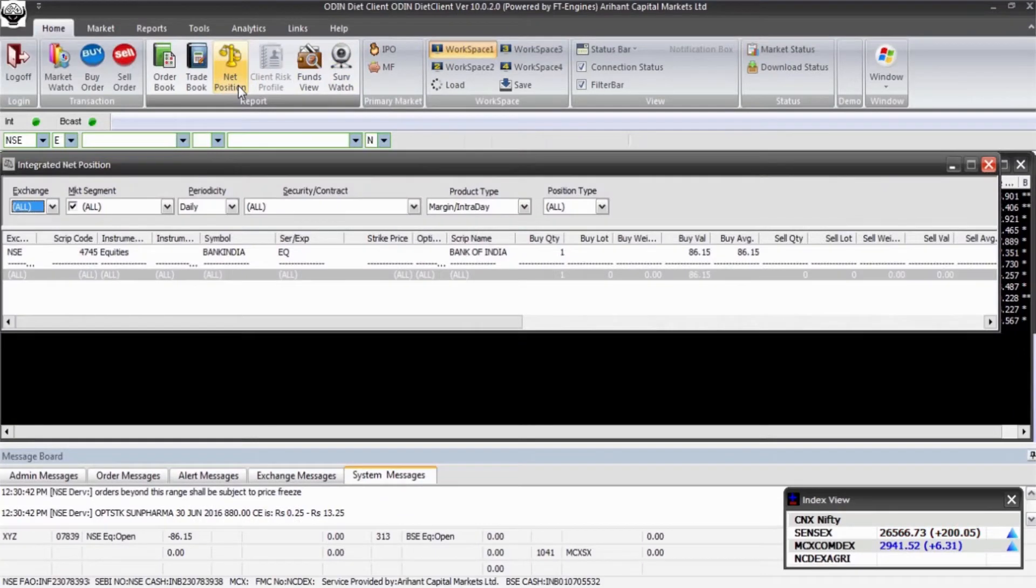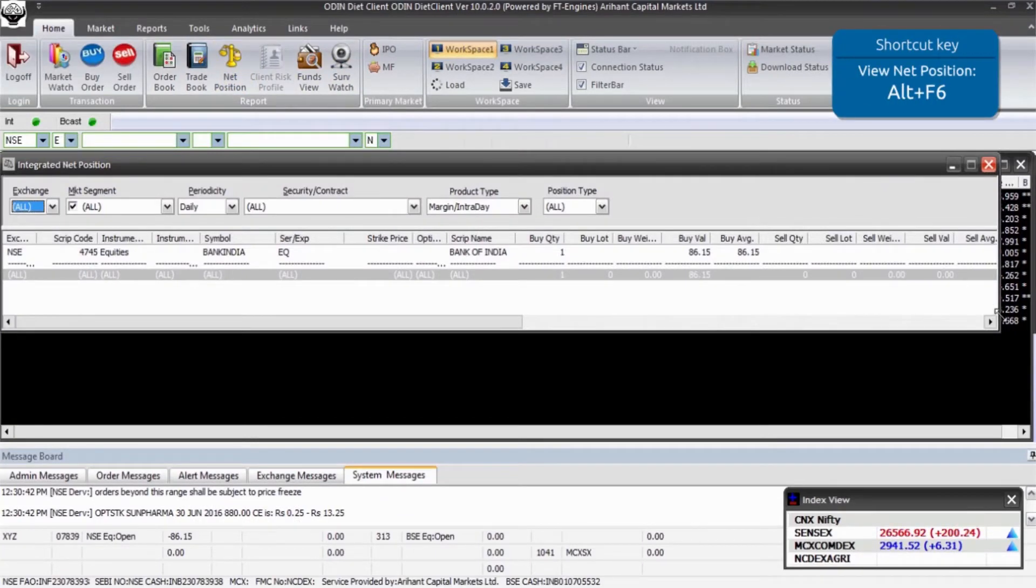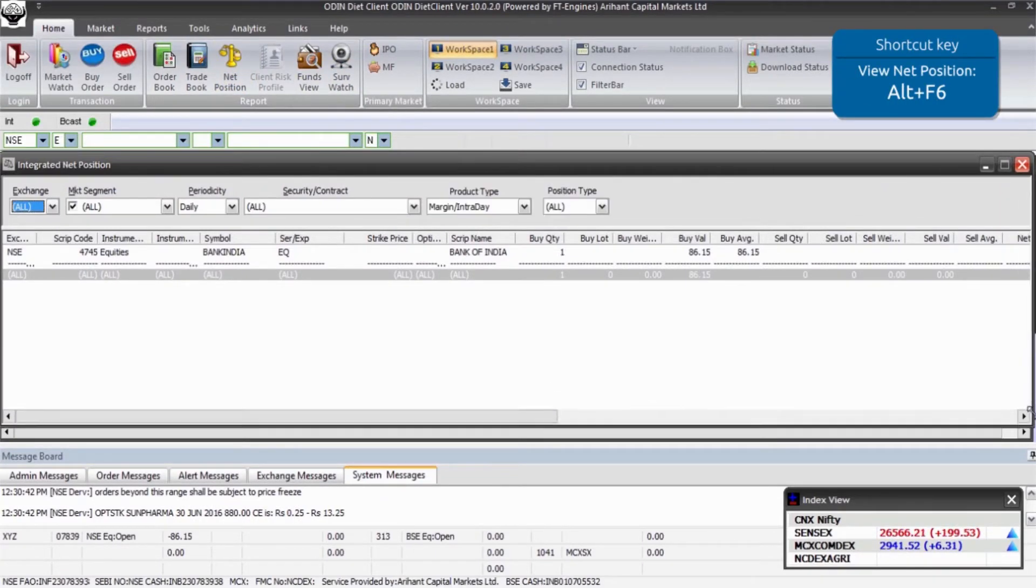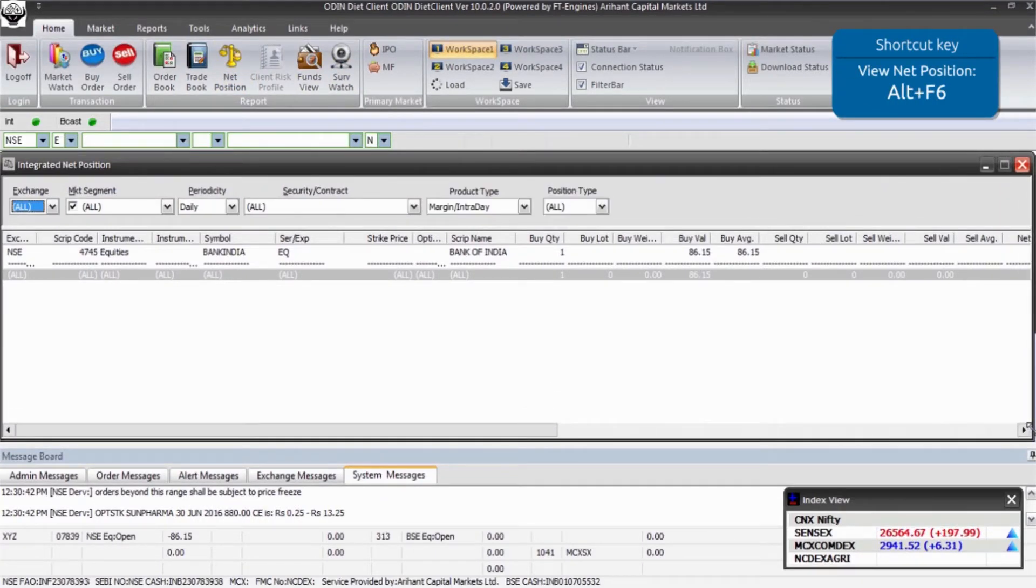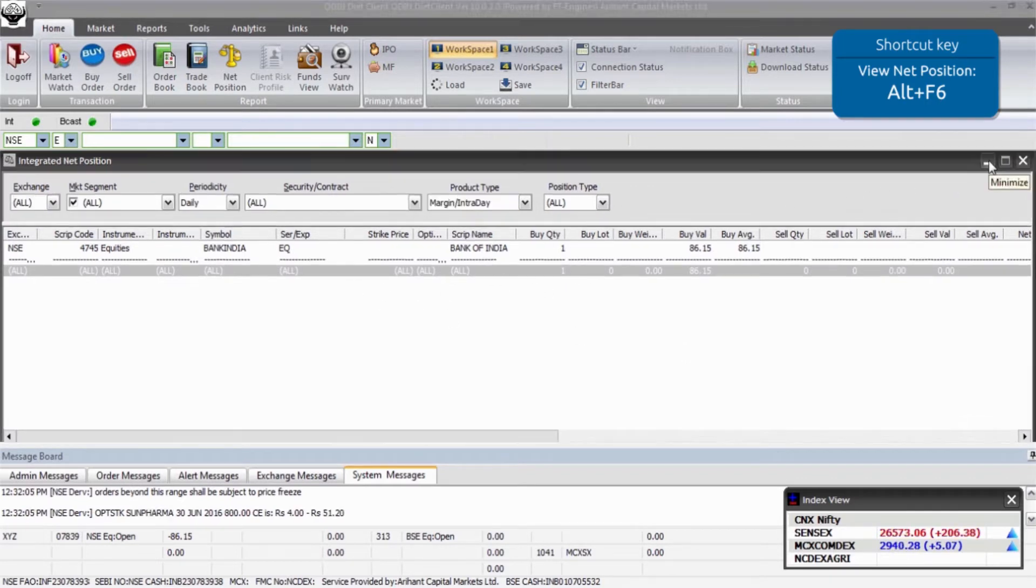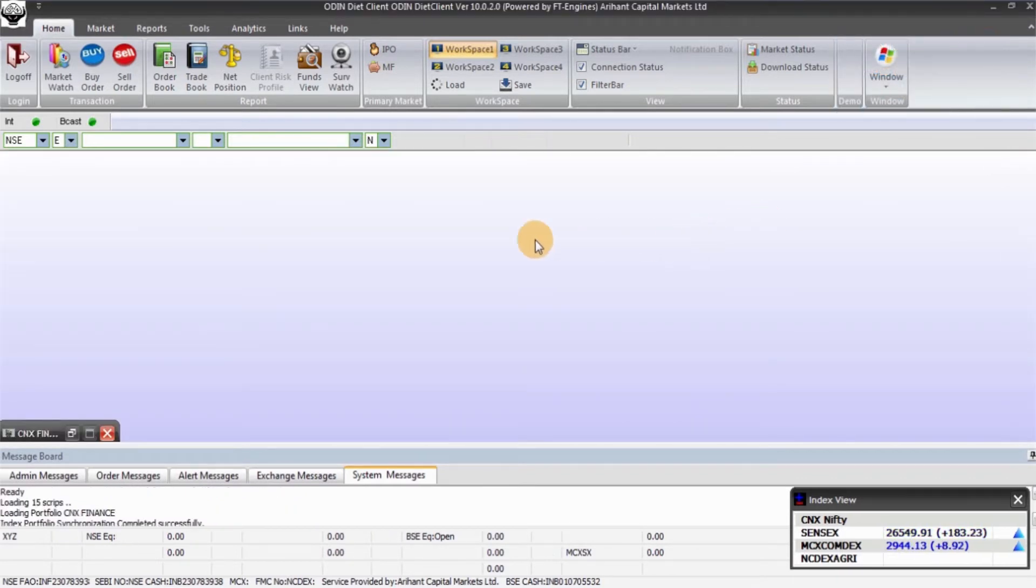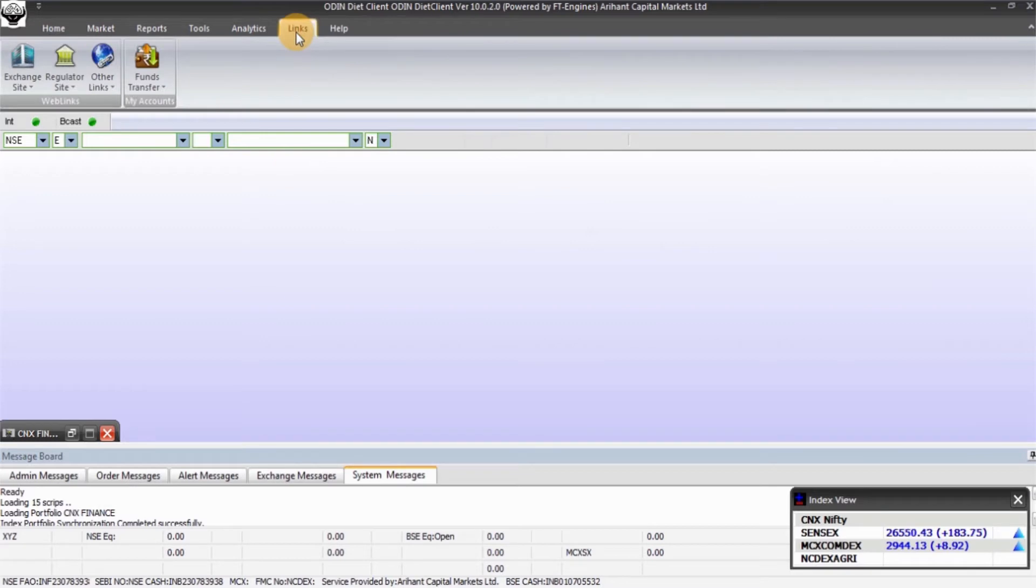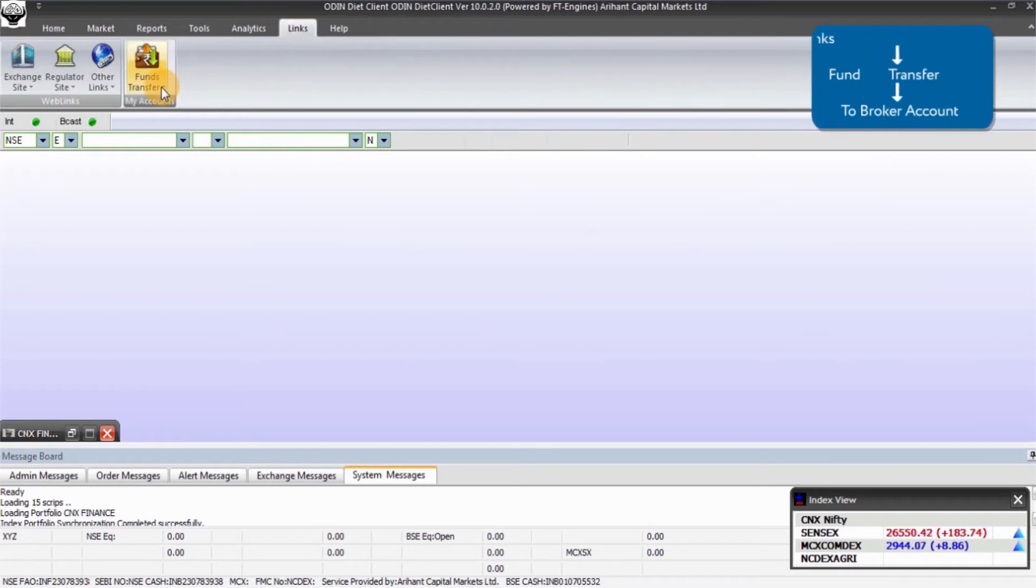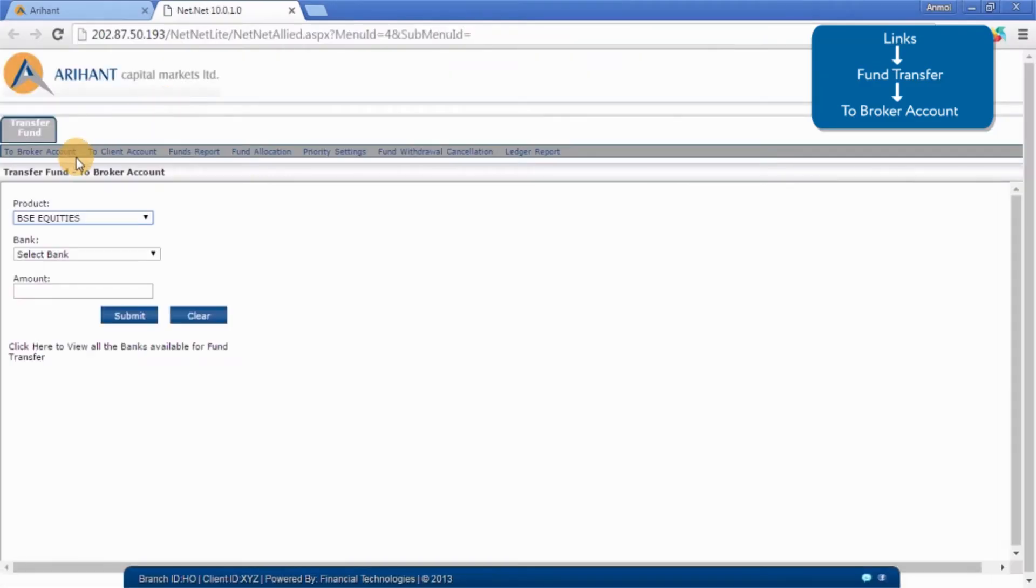To transfer fund, go on the Links option and click on Fund Transfer option. To transfer fund in Arihant's account, click on To Broker Account link.